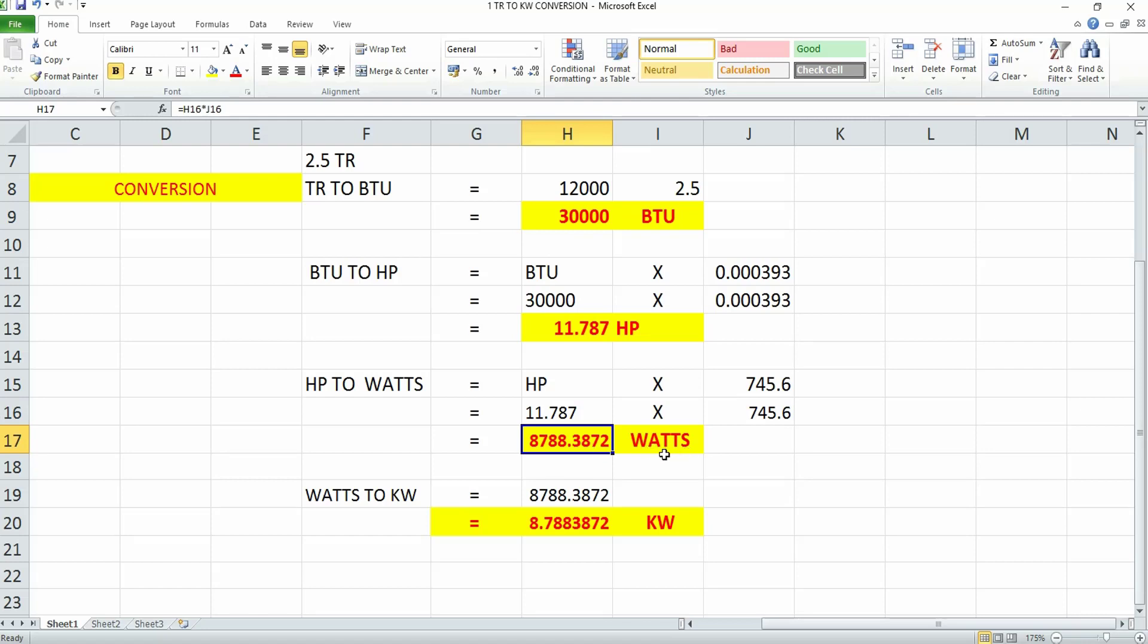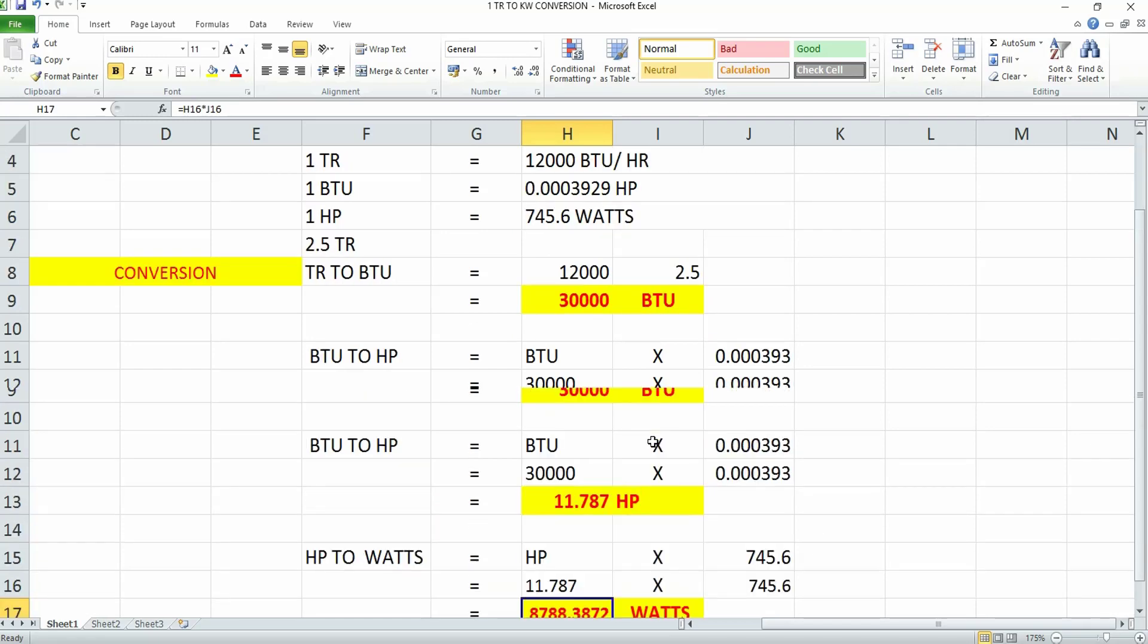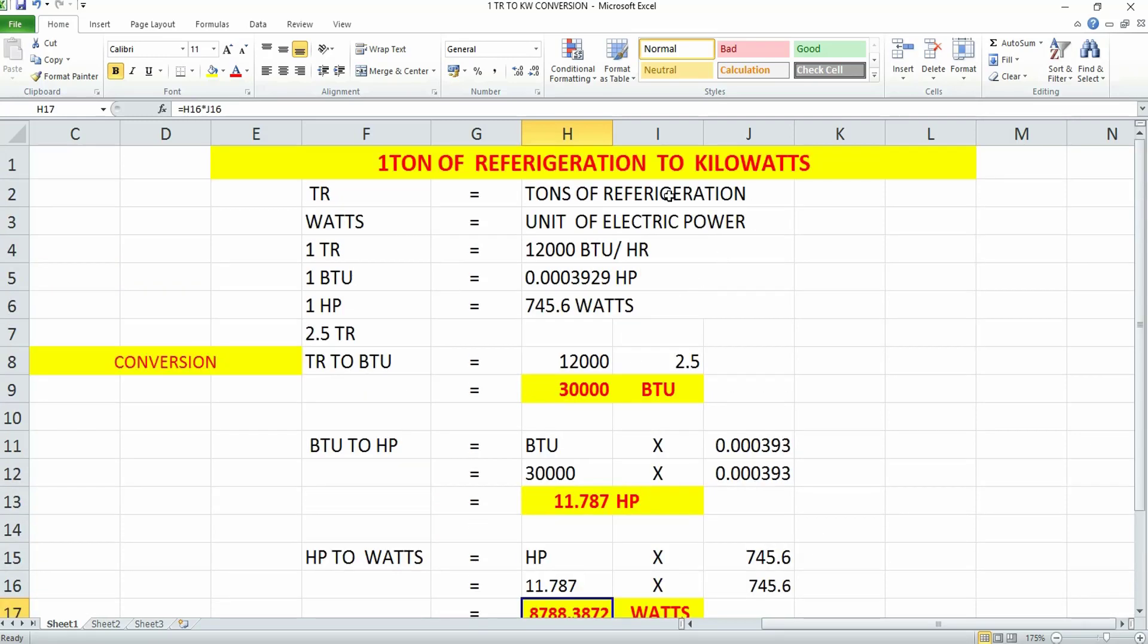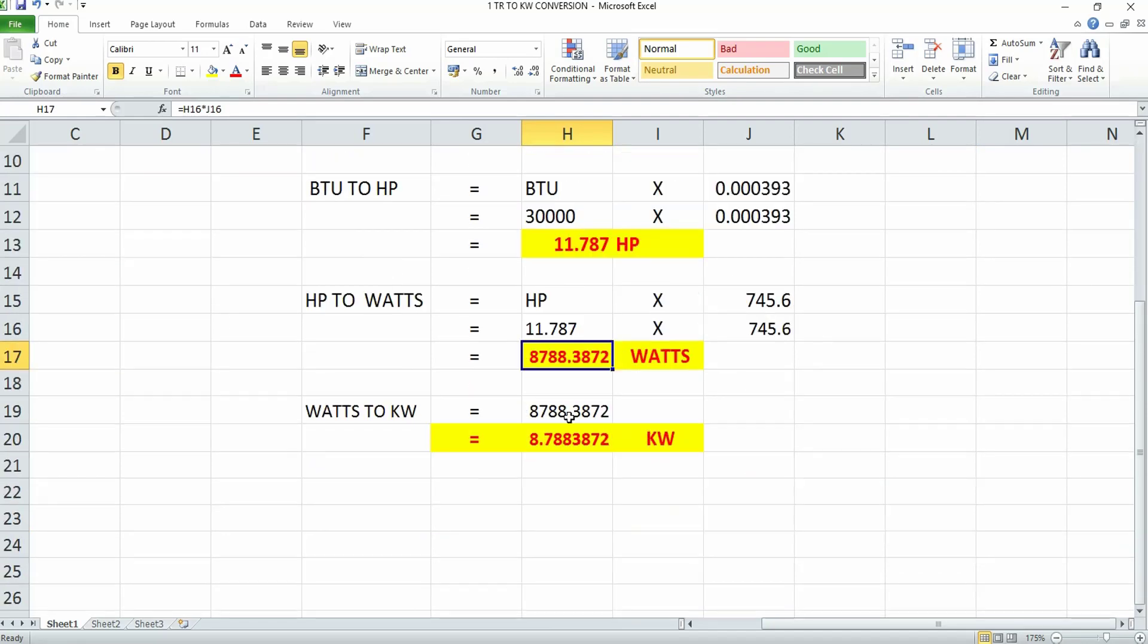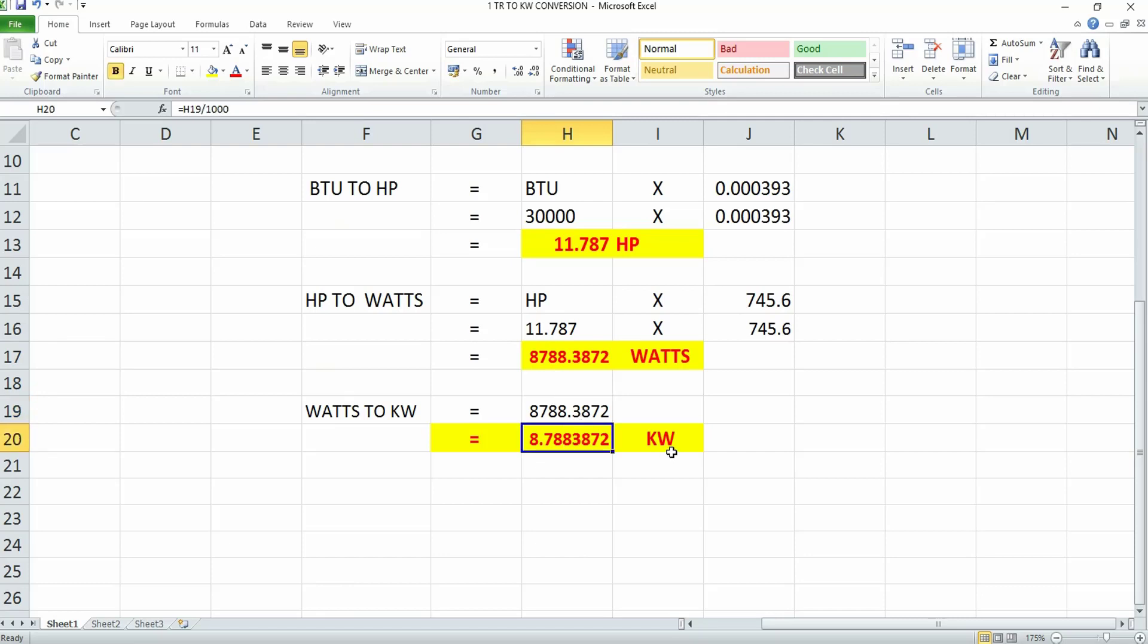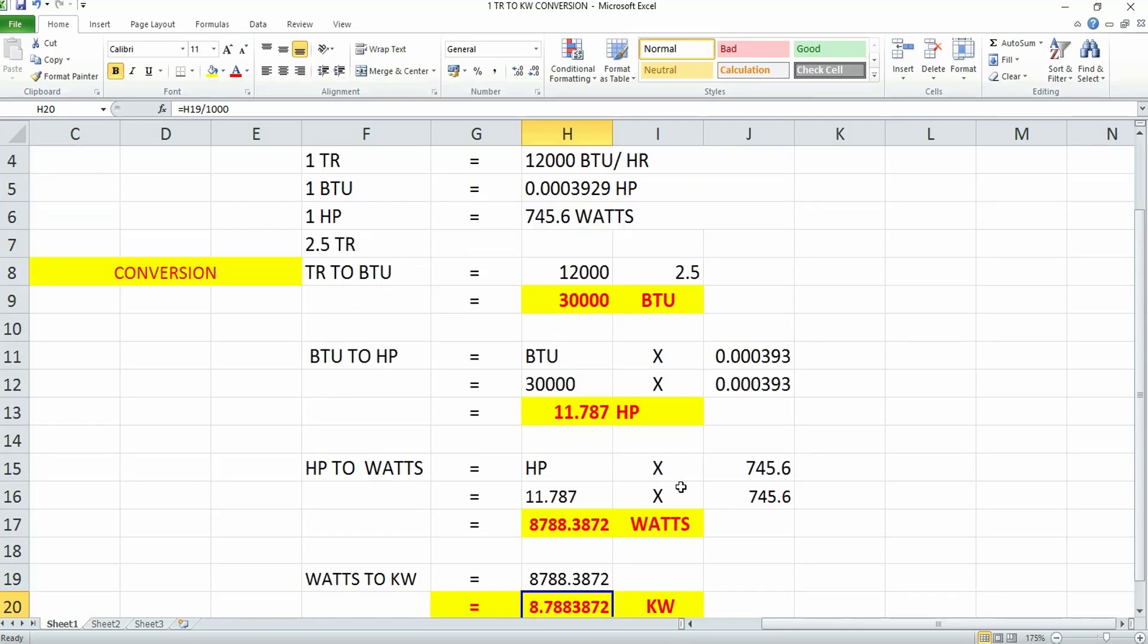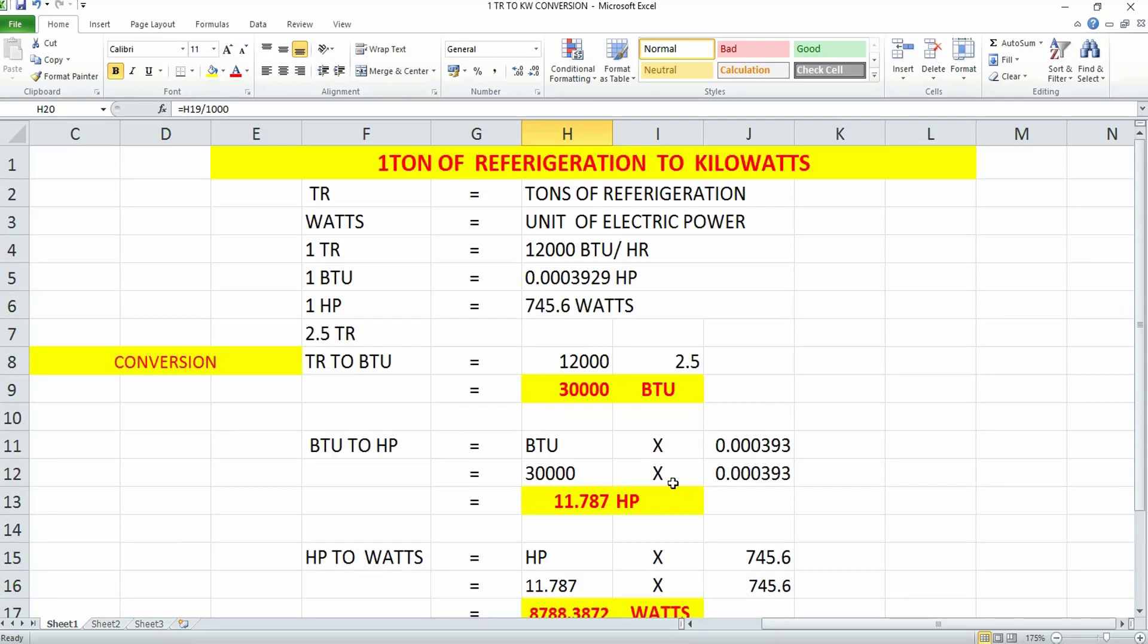This is your HP converted to watts. Our main intention is to convert TR to kilowatts. As you know, one kilowatt is one thousand watts. If you divide 8788.38 watts by 1000, you get the power in kilowatts. This is how you convert tonnage of refrigeration to kilowatt.